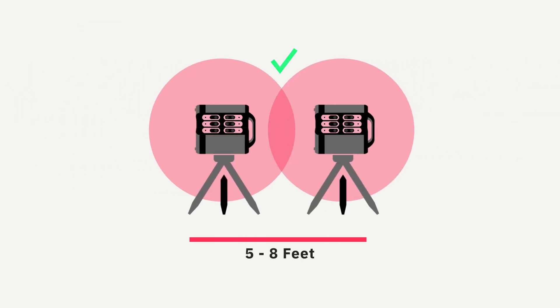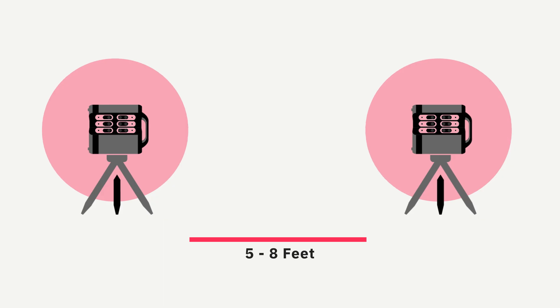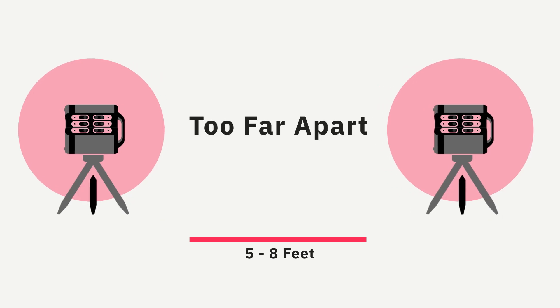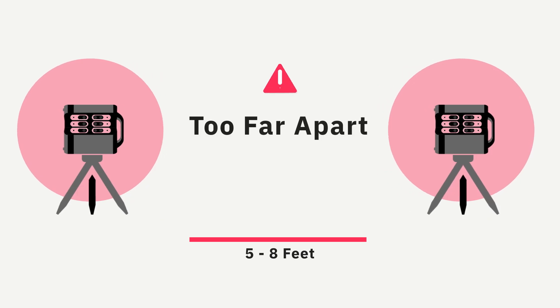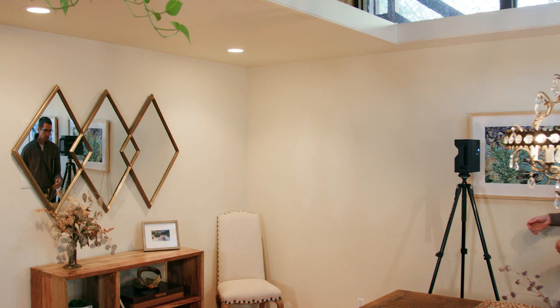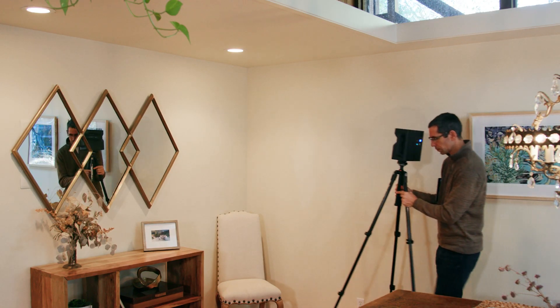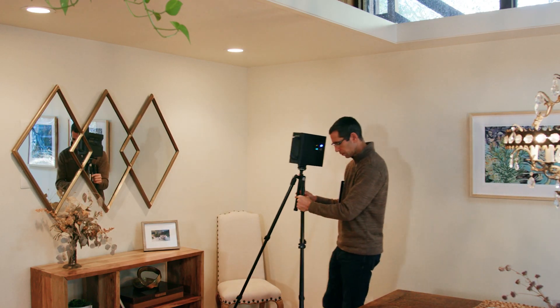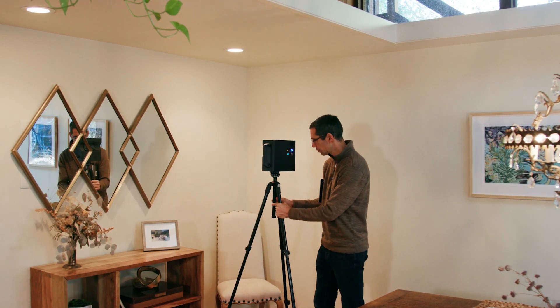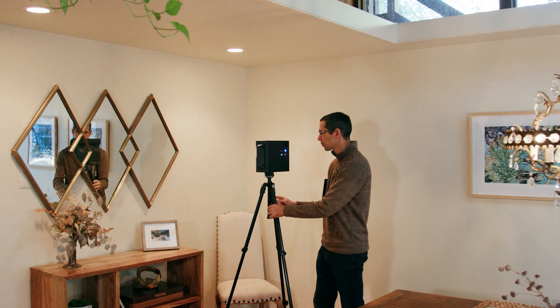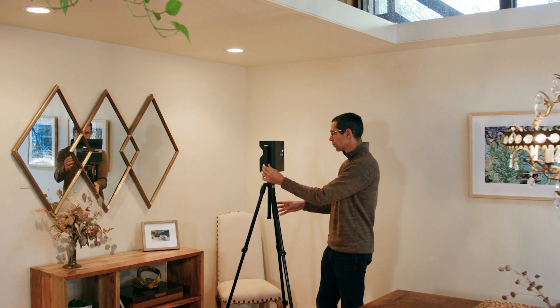Another common reason for no alignment is not having enough overlapping data between scans. The Matterport app has to find enough similarity in the captured data to properly align the scanned positions. And oftentimes, this error happens because there's just too much distance between scanned positions.